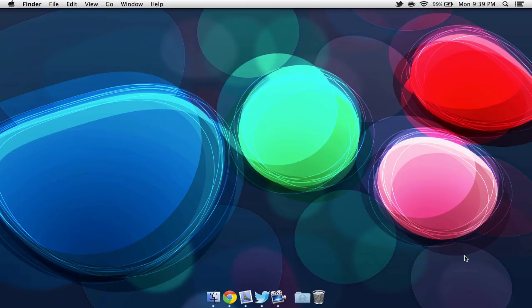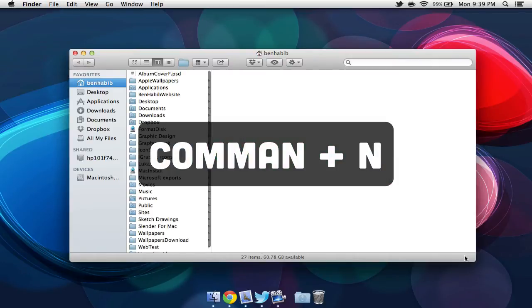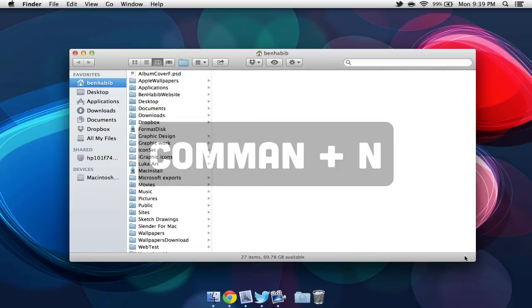Next, if you quickly want to open up a Finder window and you're on your desktop, you can select Command, N on the keyboard, and this will open up a new Finder window.